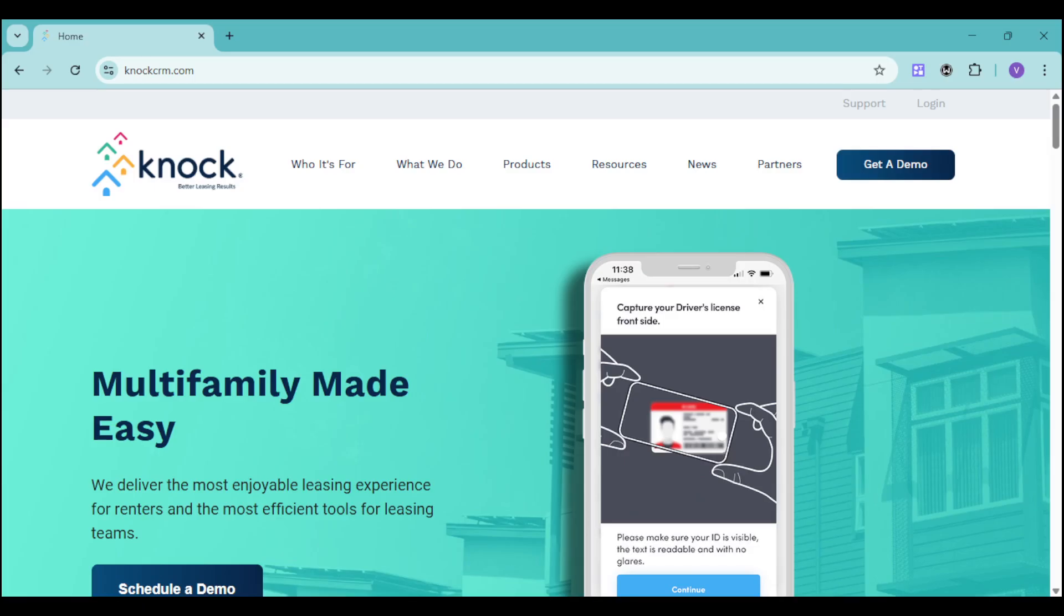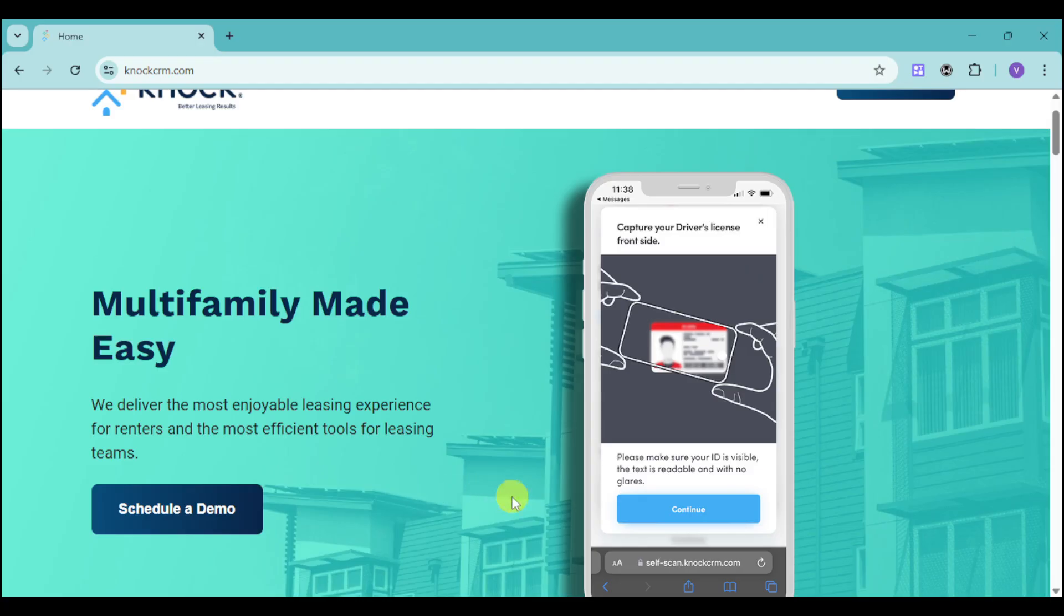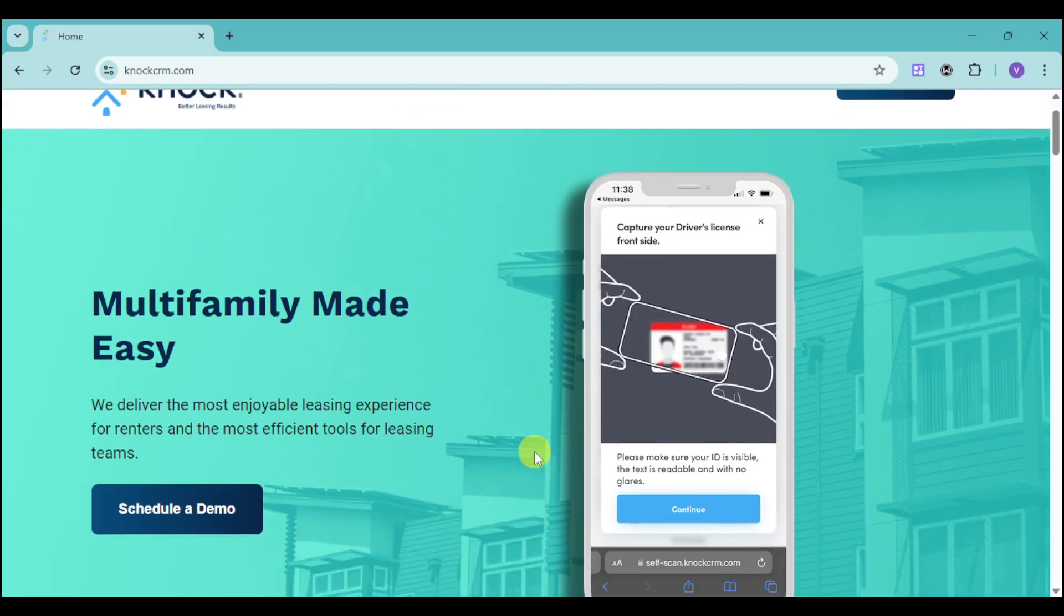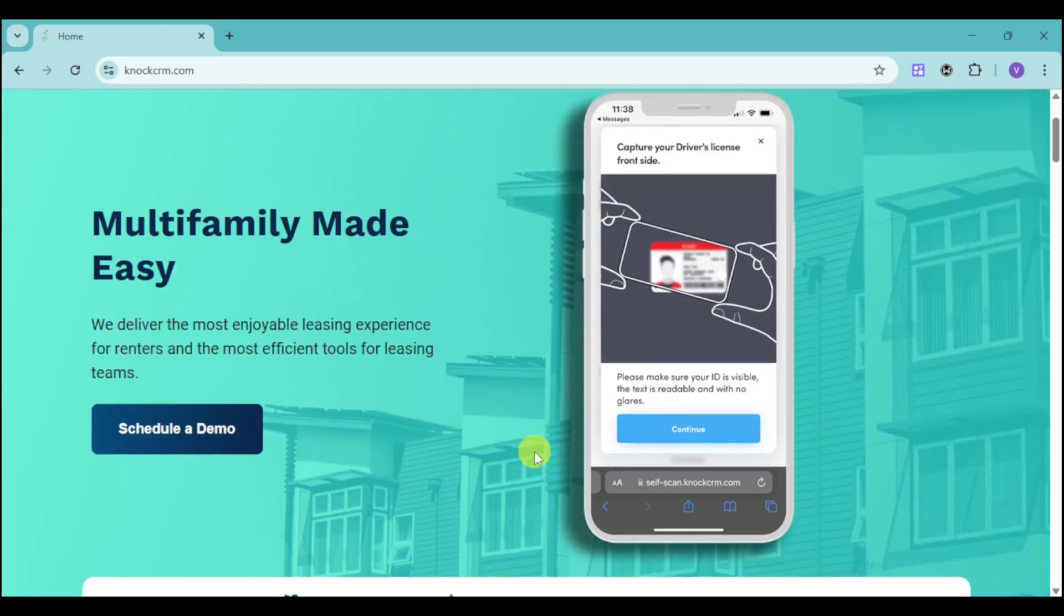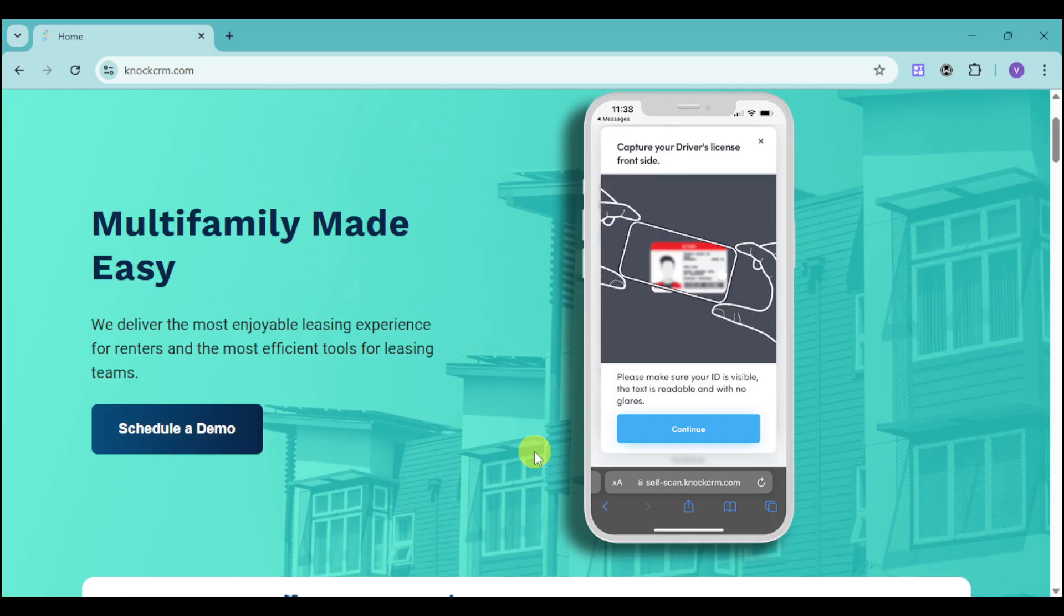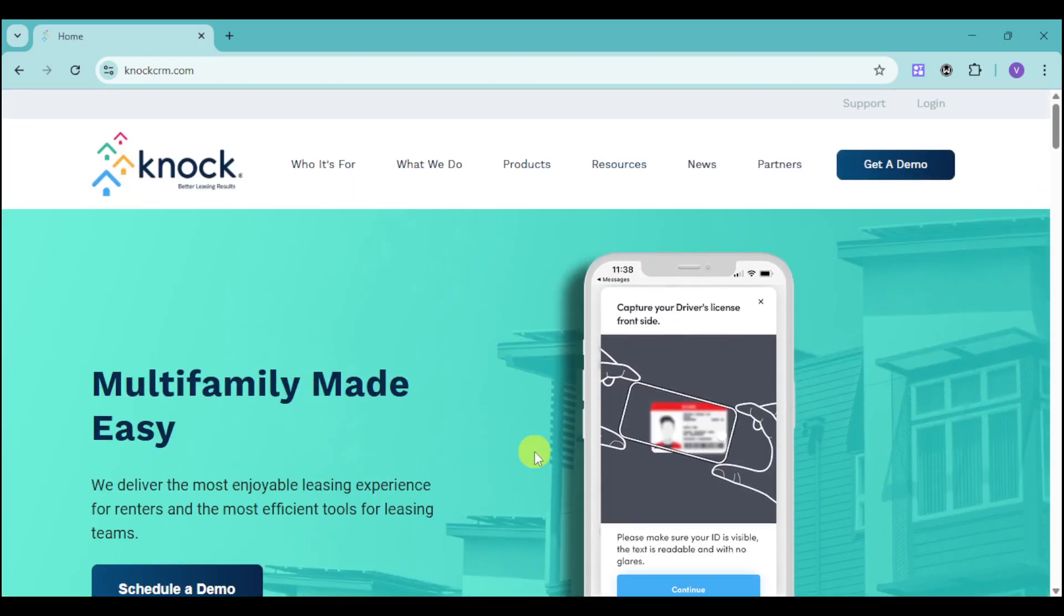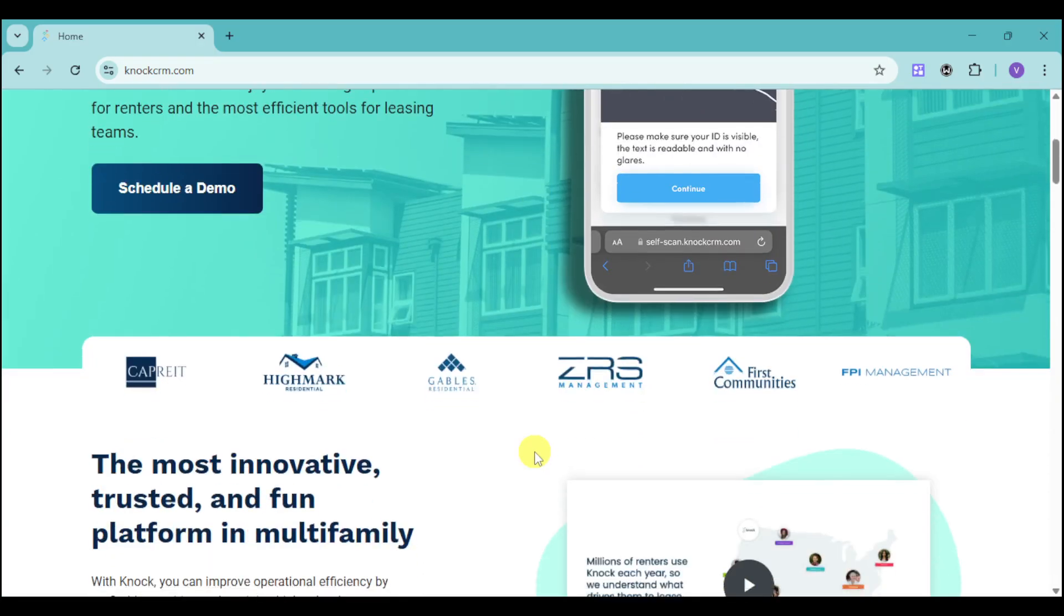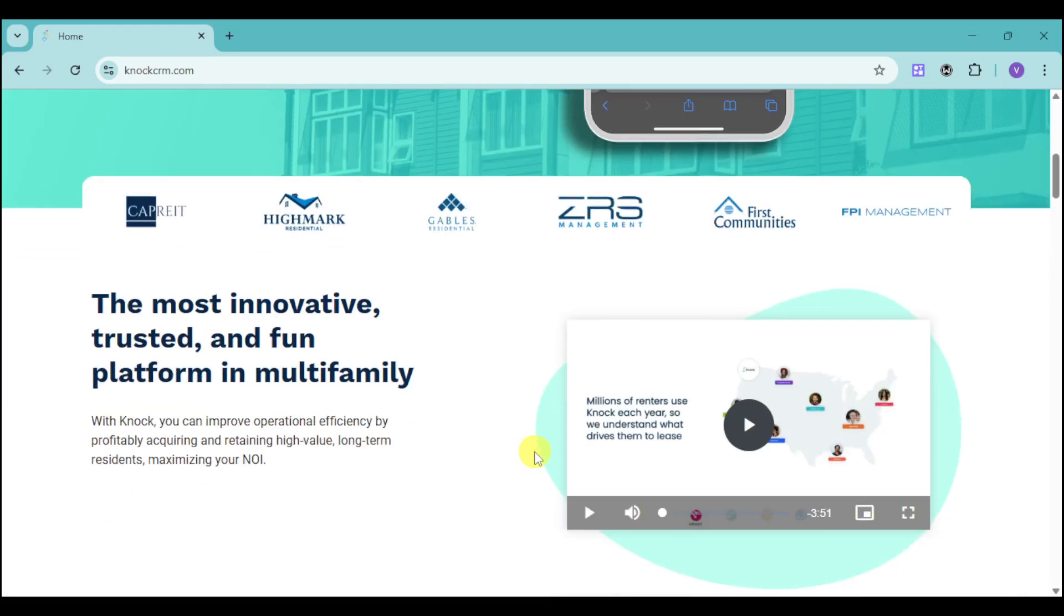Introducing KNOCK CRM. KNOCK is the most innovative, trusted, and fun platform in multifamily designed to improve operational efficiency and deliver the most enjoyable leasing experience for renters. Imagine effortlessly guiding renters from lead to lease to retained residents, maximizing your NOI and empowering your leasing teams with the most efficient tools in the industry. KNOCK makes it all possible.